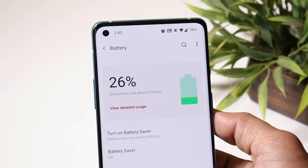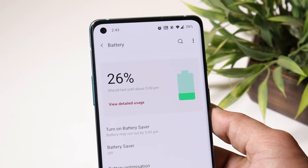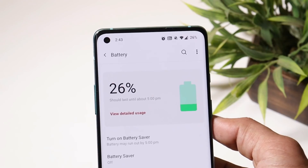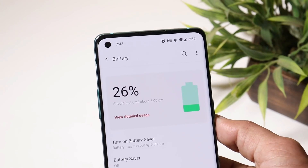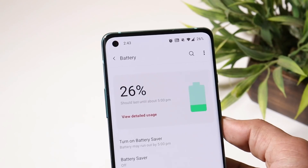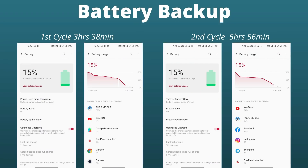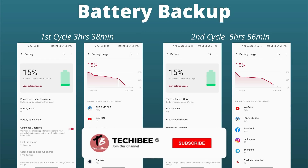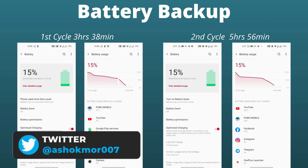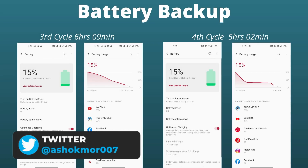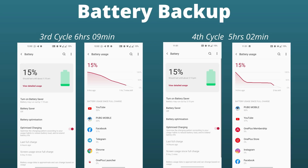Now let's talk about the battery segment, which is one of the major concerns for all OnePlus users. Battery backup depends on tons of factors, so it will be completely different for every individual. On the first cycle I got 3 hours and 38 minutes of screen-on time with heavy gaming. On the second cycle I got 5 hours and 56 minutes, close to 6 hours, with normal usage and normal gaming. On the third cycle I got 6 hours and 9 minutes again with normal usage and gaming.